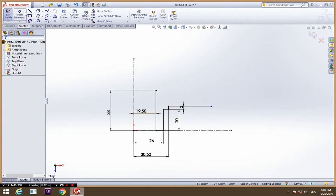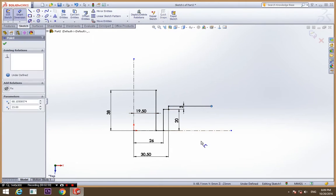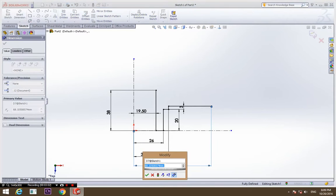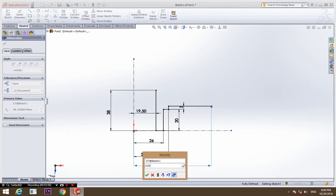This is going to be the outer diameter of the part, sorry, 124 divided by 2.